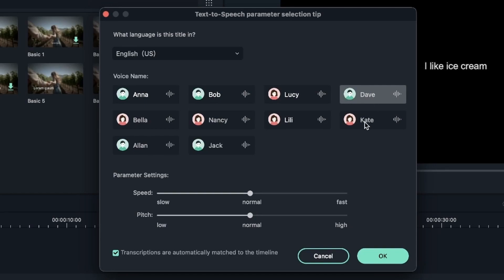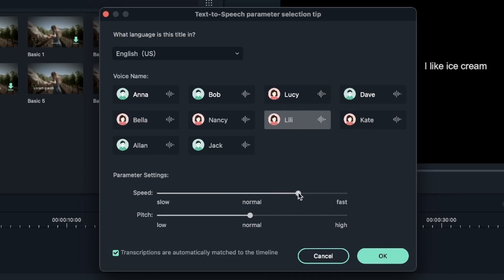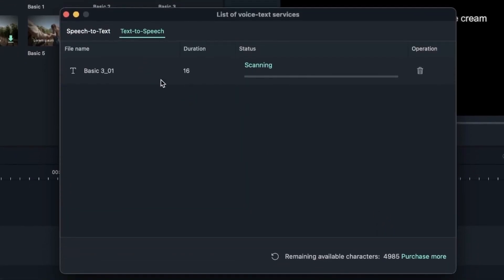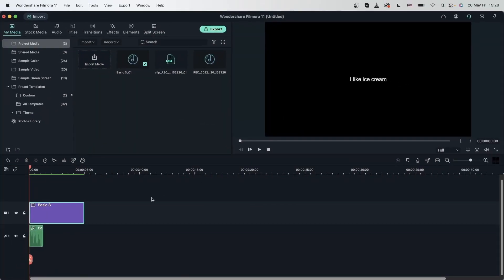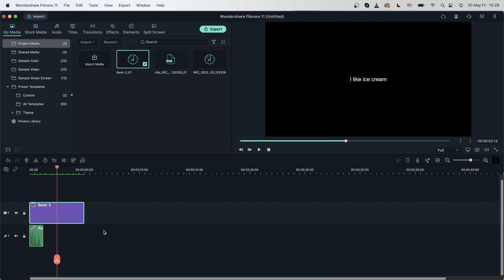So you can choose your voice artist right here — I will go with Lily. Then you can adjust the speed and the pitch of the audio. Leave the auto-match option on, hit OK once you're finished and it's going to scan your text. There we go — this is my new audio file. Let's play it: I like ice cream. And now I have a new audio file that says exactly what I typed out.